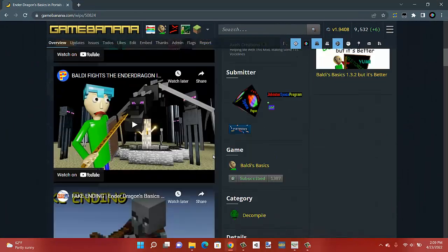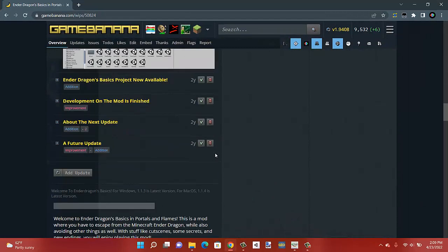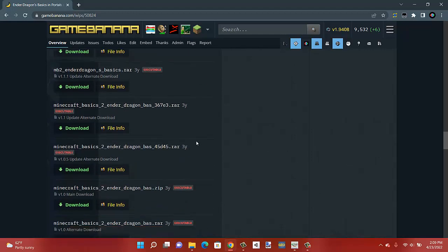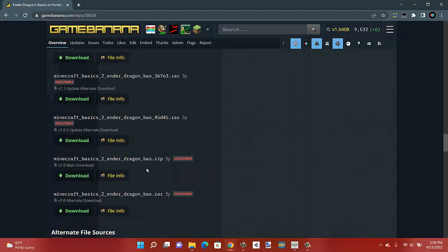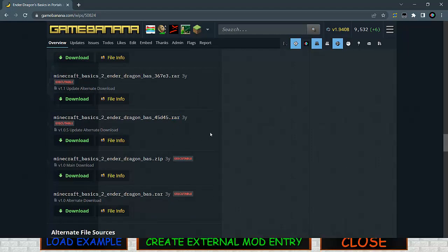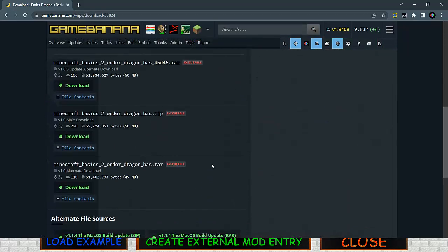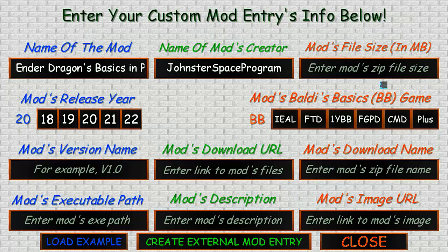For the zip file size, find one of these that has a zip. The .rar ones will not work, so you need a .zip file. Click on 'File Info,' scroll down to your .zip one. This number here is your size in megabytes — just copy and paste it in here.